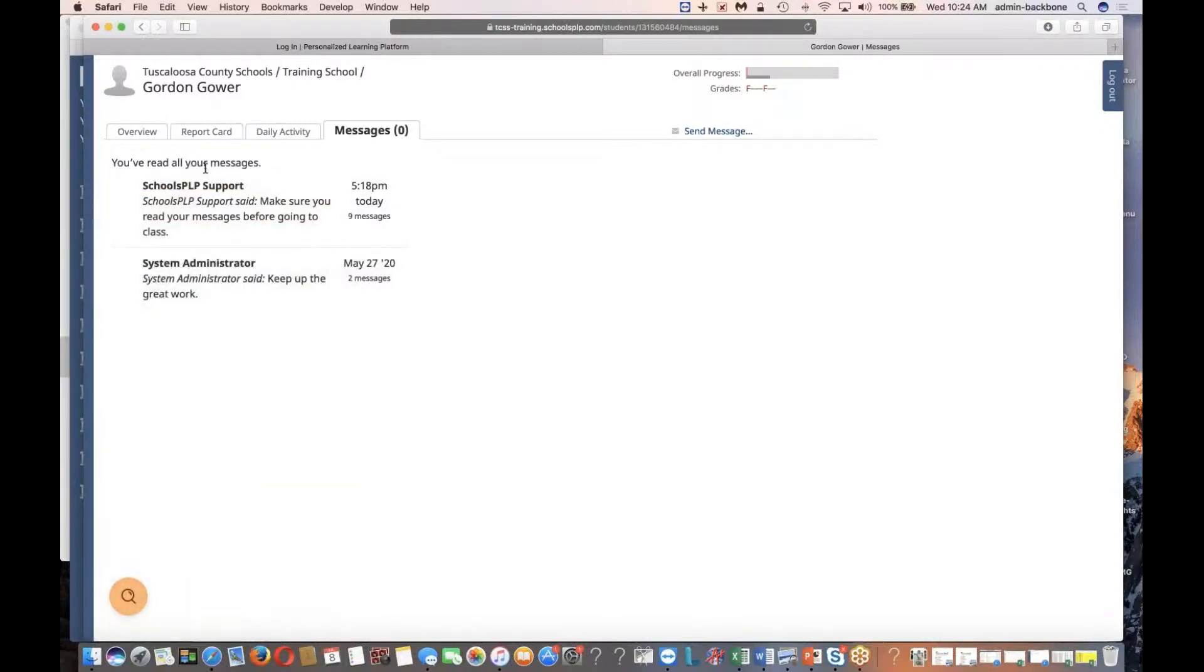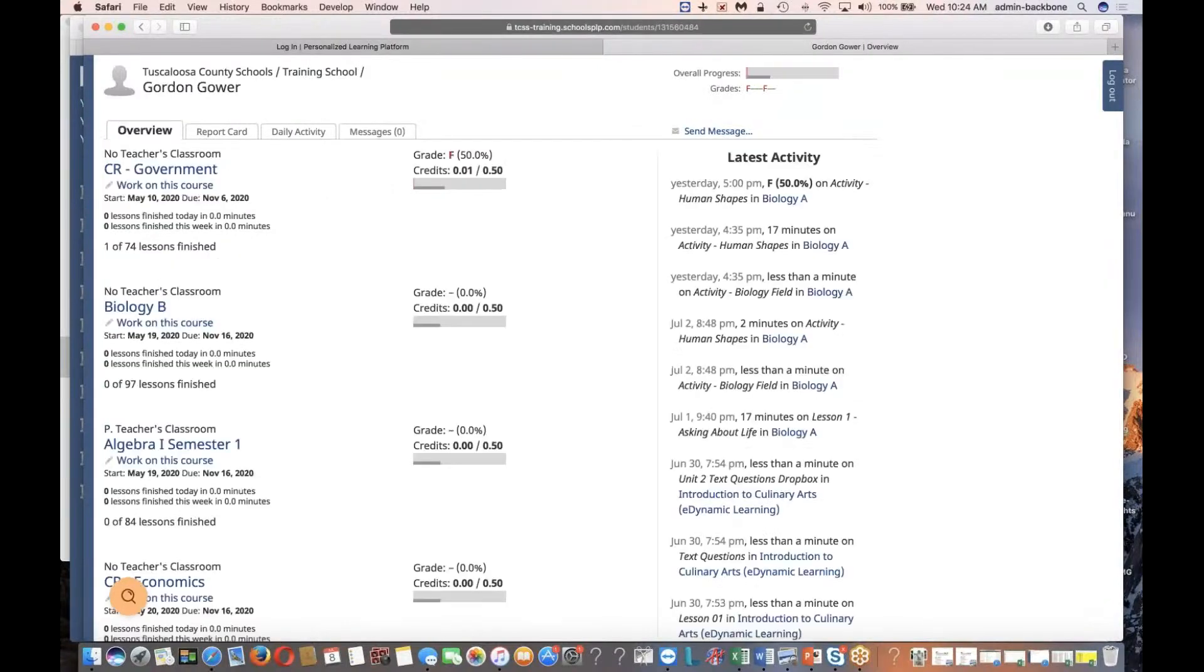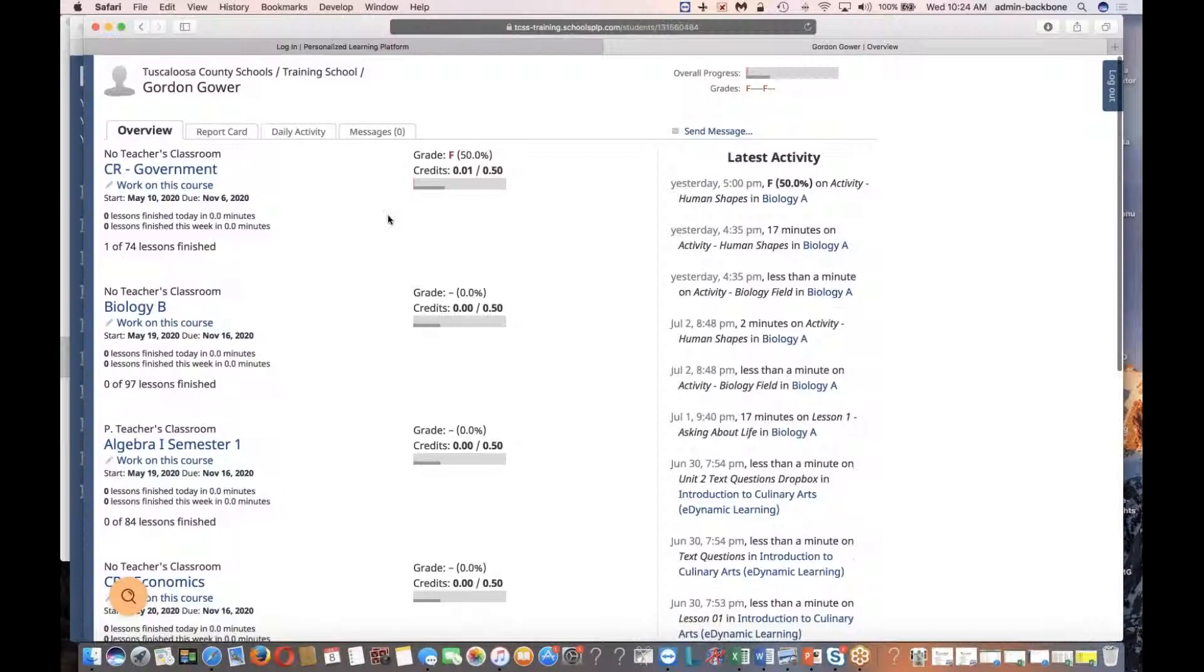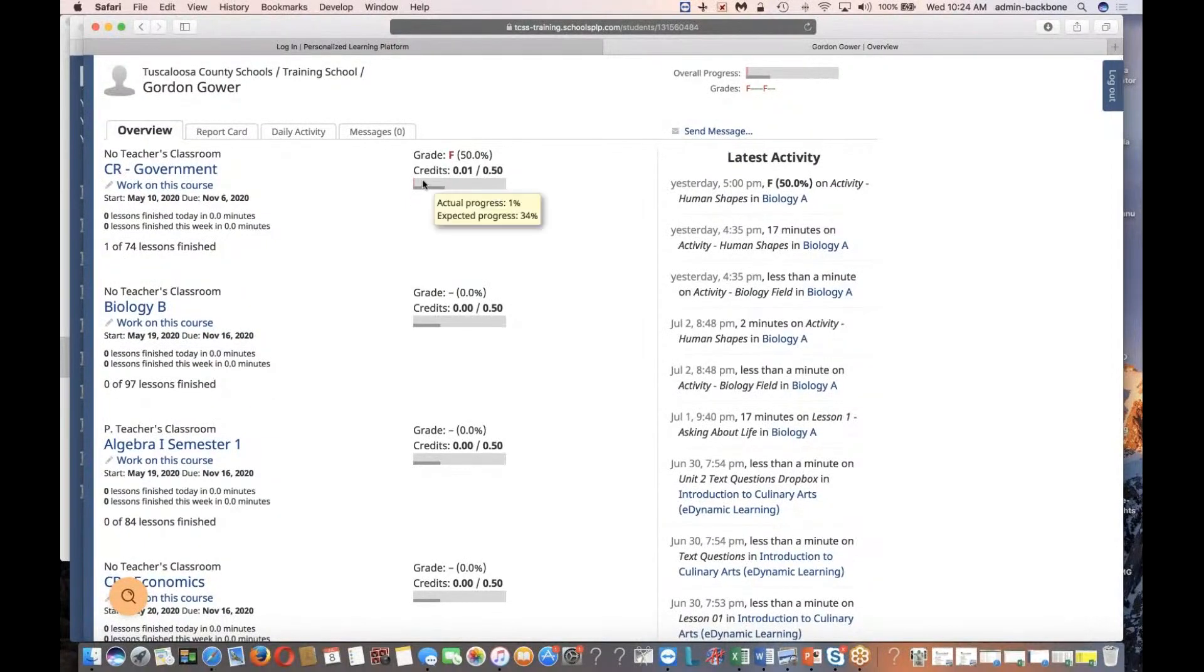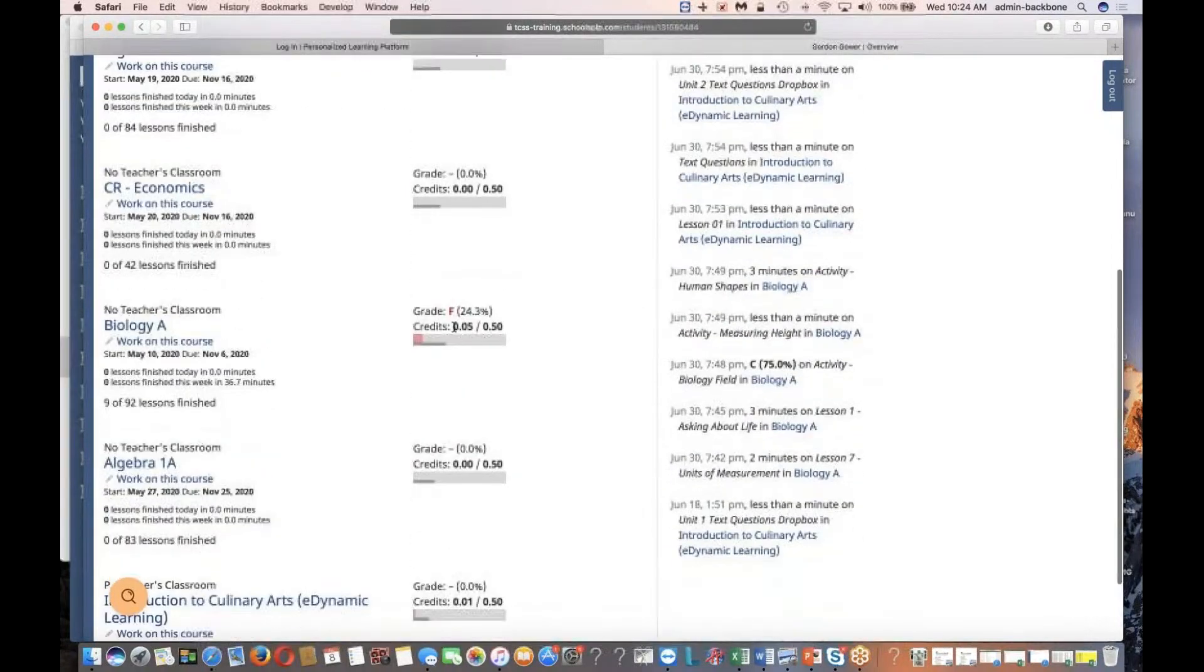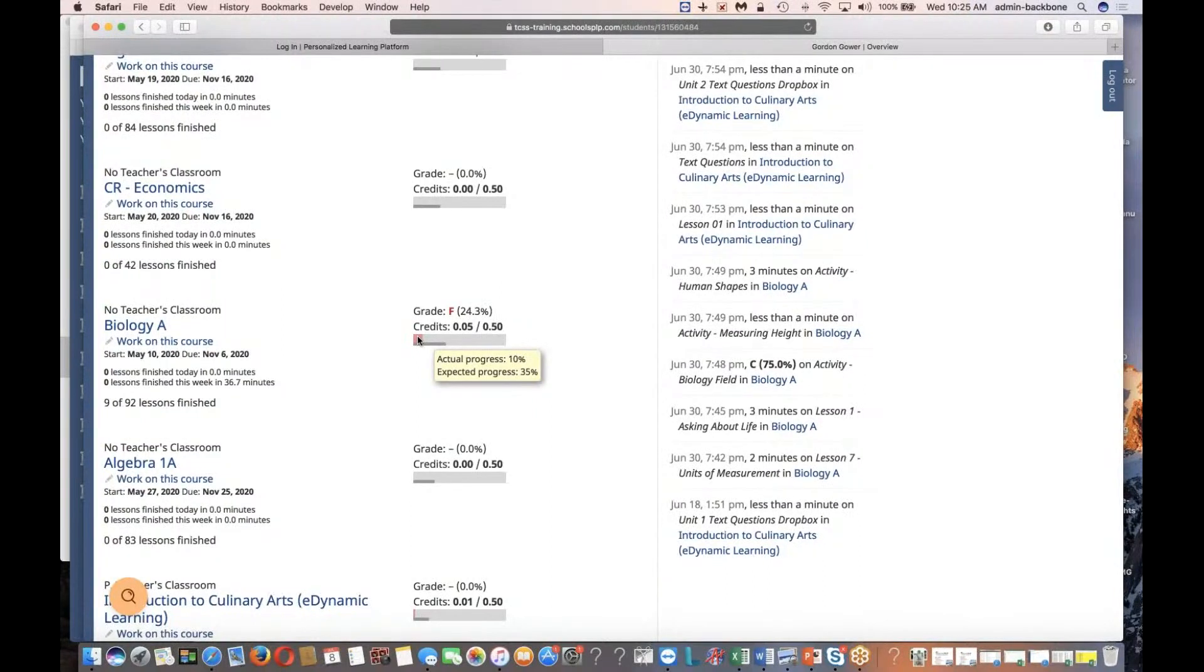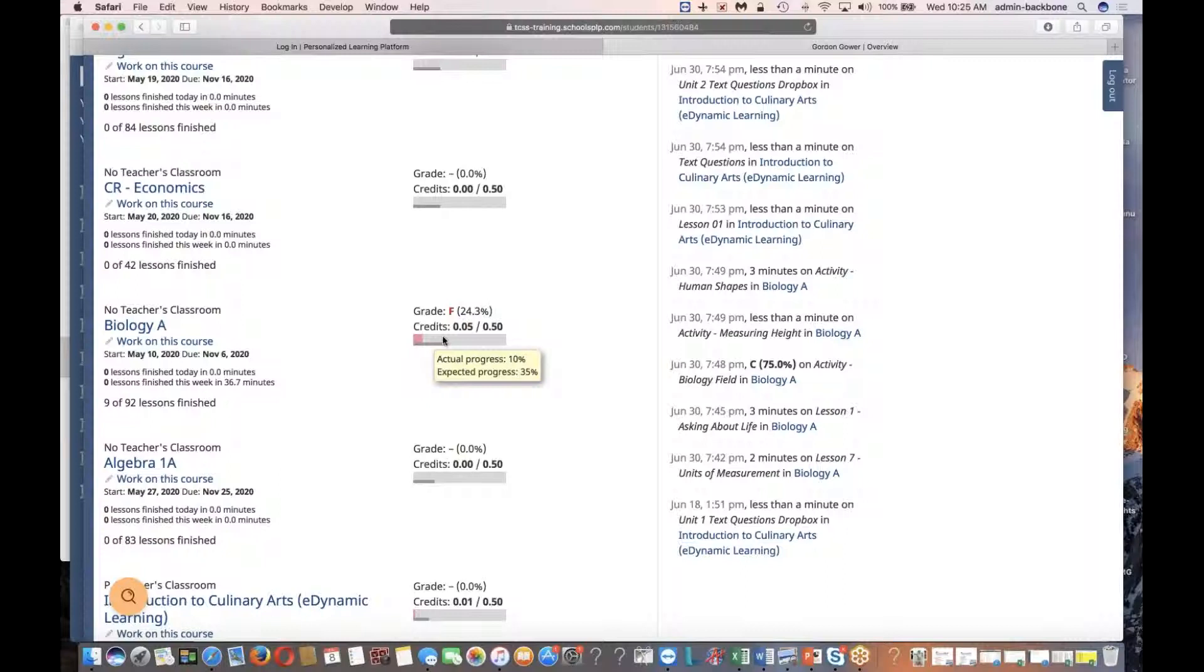Once a student's read their messages and they're ready to work on the course, they can click on the overview tab, and these are all the different courses that I'm enrolled in. If I look to the right of each course, I'll see some colored icons. For example, in biology A, I can see that the top bar, which is my actual progress, is in the red. The bottom bar, which is the expected progress, is 35%, so I'm a little bit behind. That color will be gold or green, depending on how close I am to my goal.